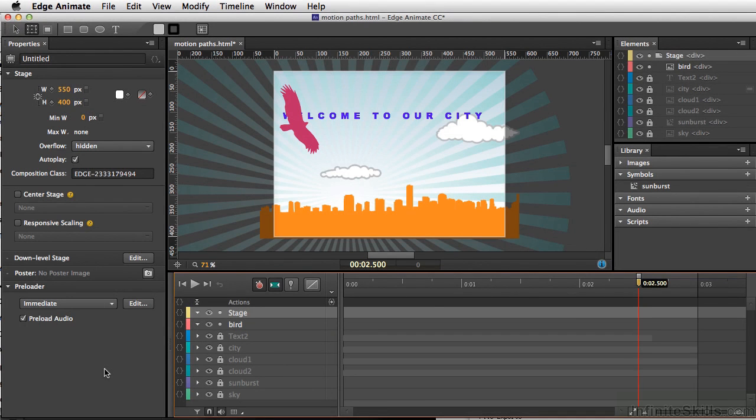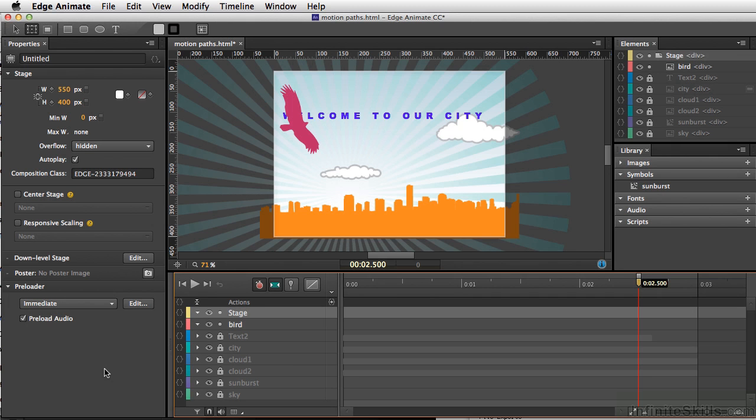A new feature in Edge Animate is the ability to use motion paths. This is a feature that people have been waiting for for a while, and for good reason. With just a few clicks, you can add some pretty nice and organic looking paths to your animations.